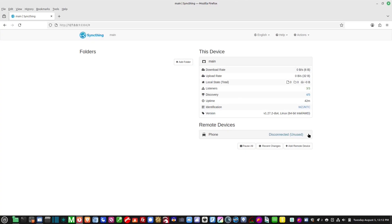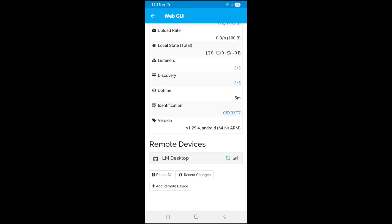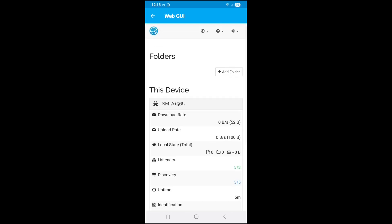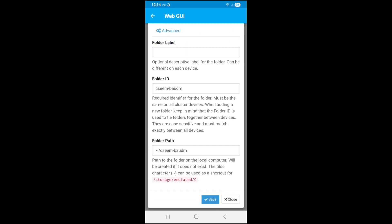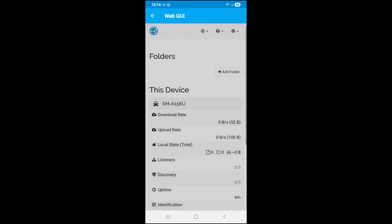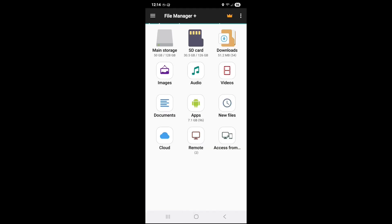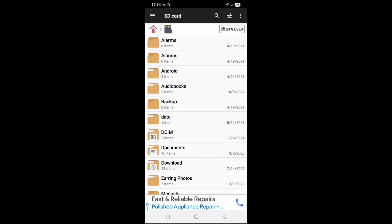On the bottom right of the desktop it now shows 'Remote Devices: Phone,' but it says 'Disconnected, Unused' because I haven't shared anything yet — that's typical. Now let's go back to the phone and tell it what we want to share and send to this desktop. On the phone, go to the top where it says 'Folders' and click 'Add Folder.' Cell phones have a strange way of naming their folder structure, so let's first go to the file manager to find the correct path.